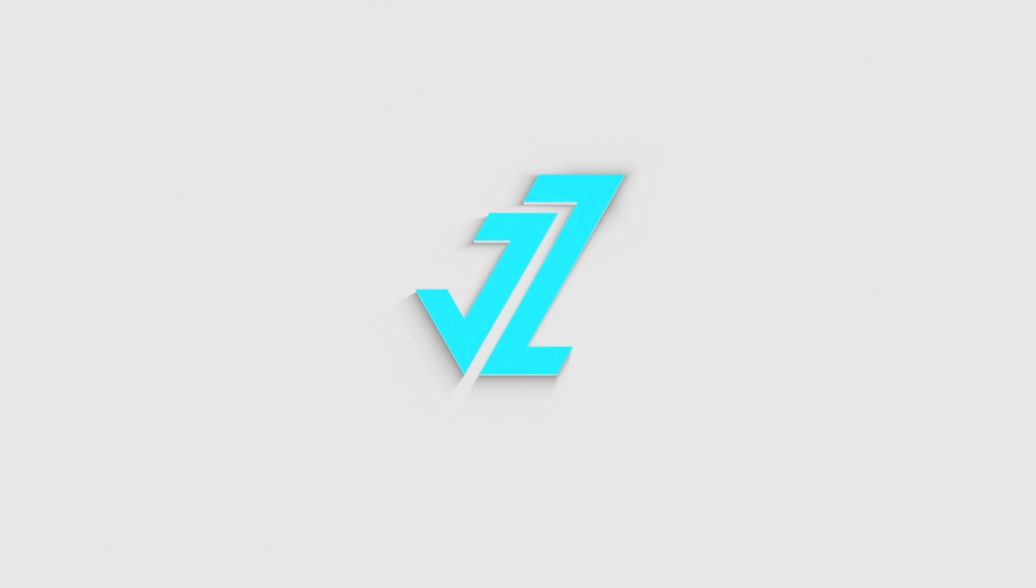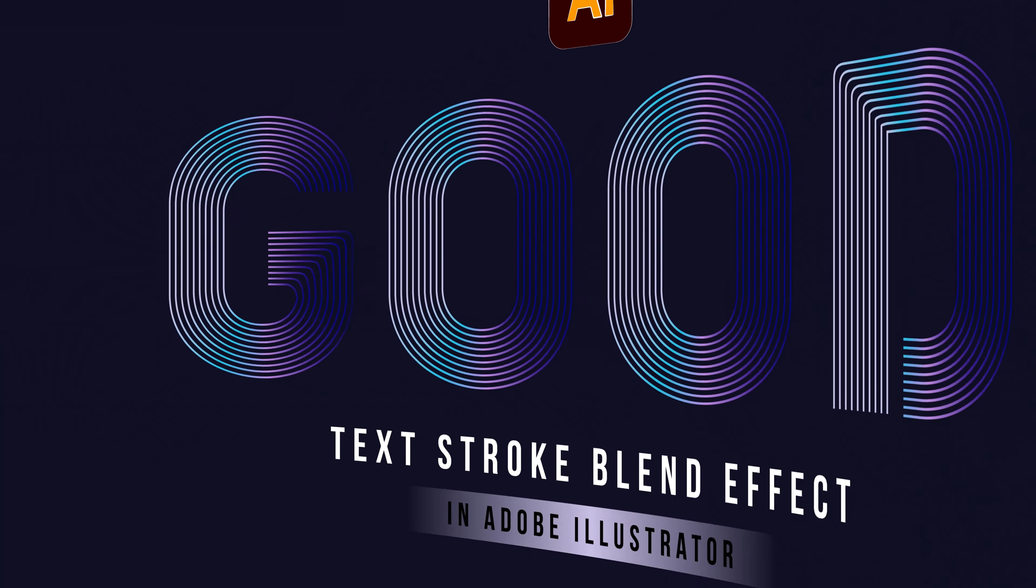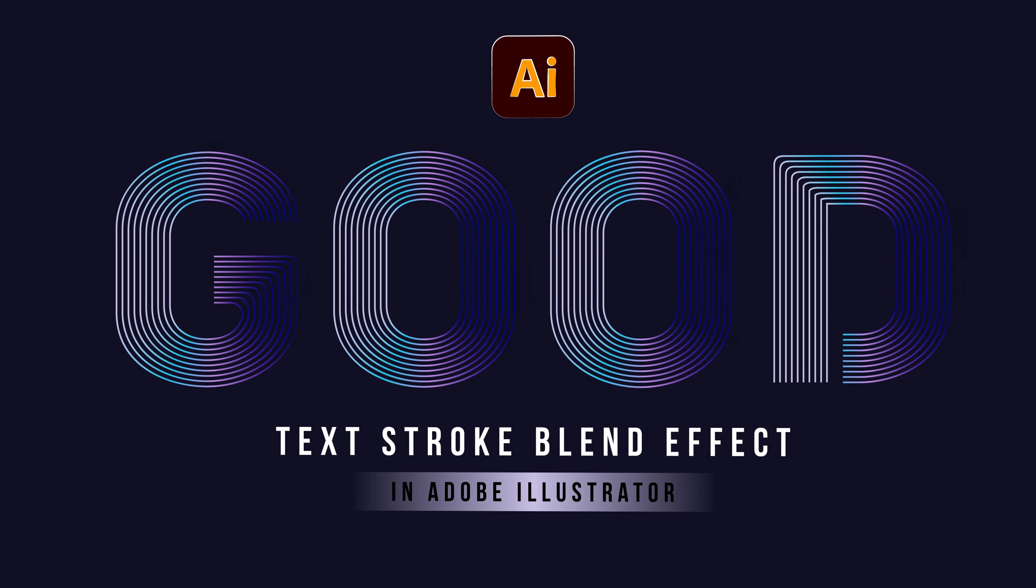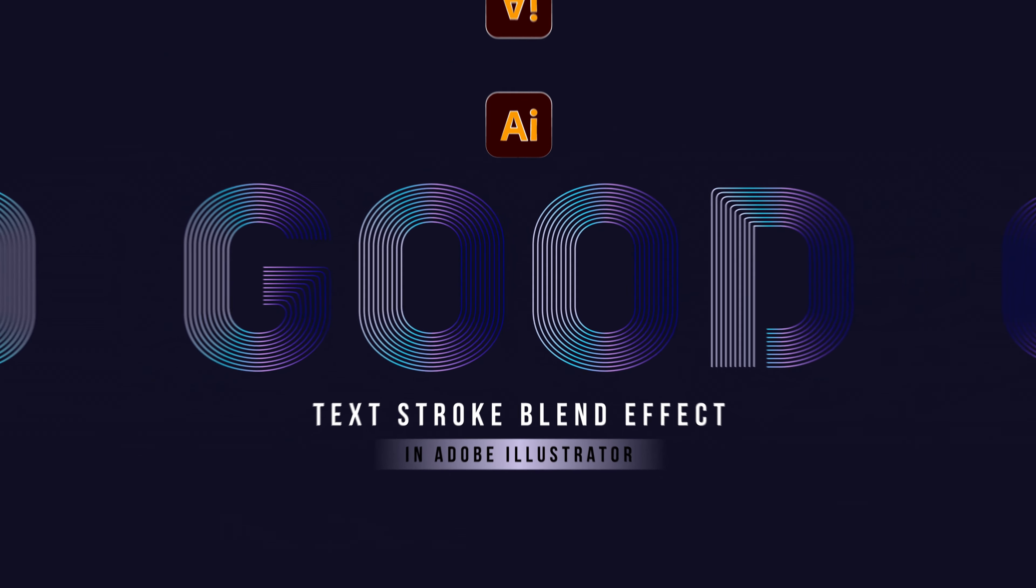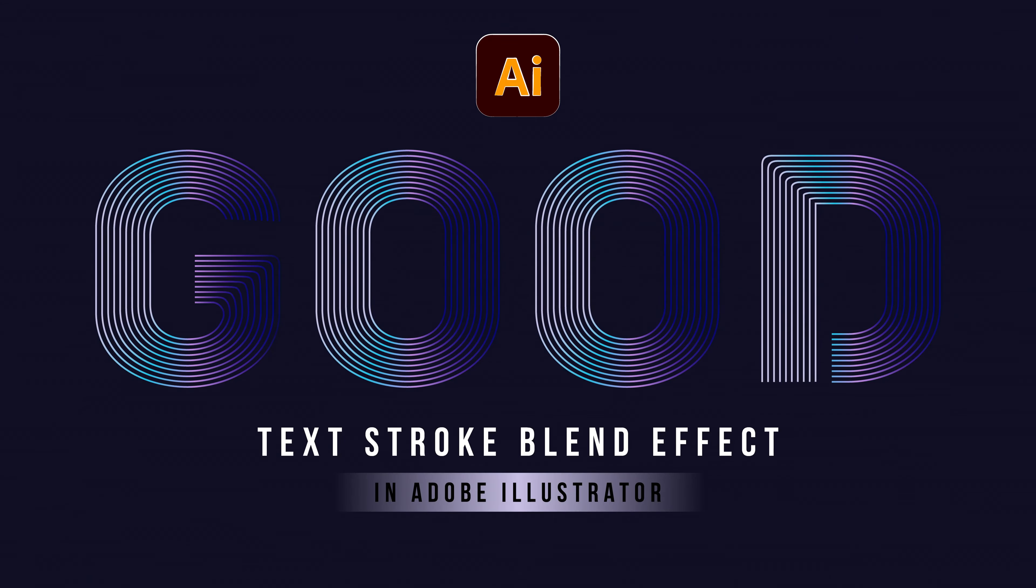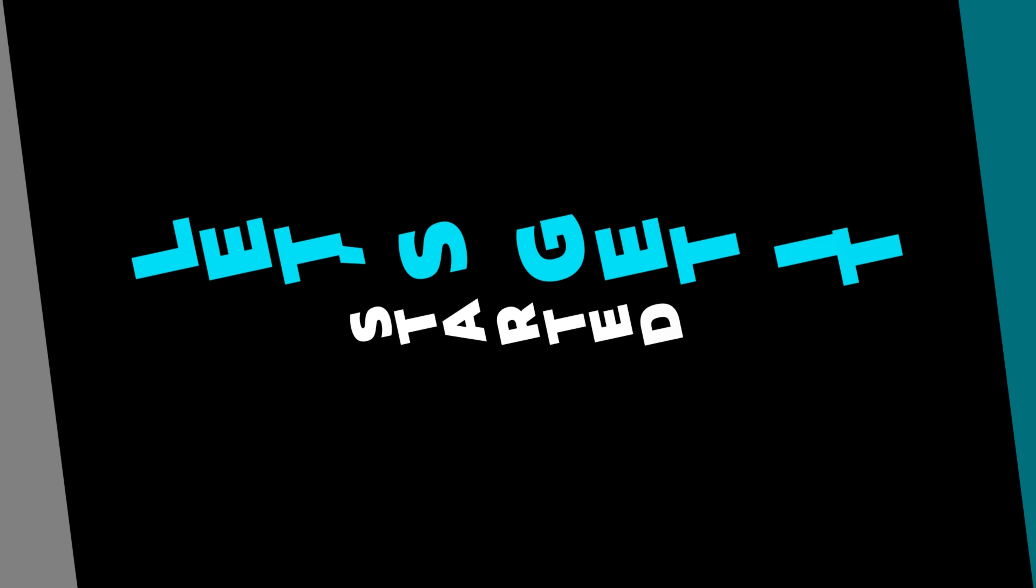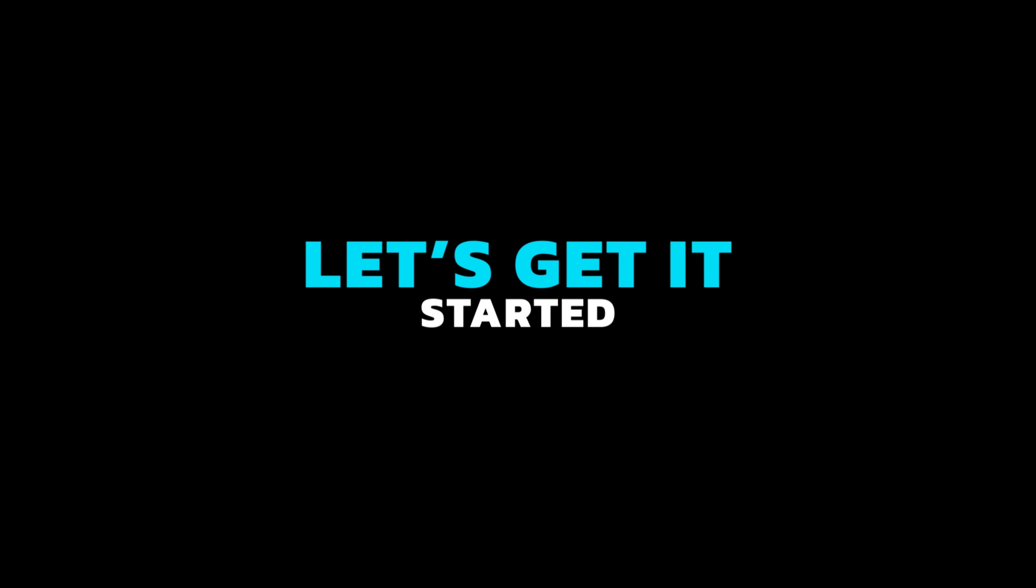Welcome to JZ Graphics. In this video, I will teach you how to create text stroke blend effect in Illustrator. So, let's get it started.